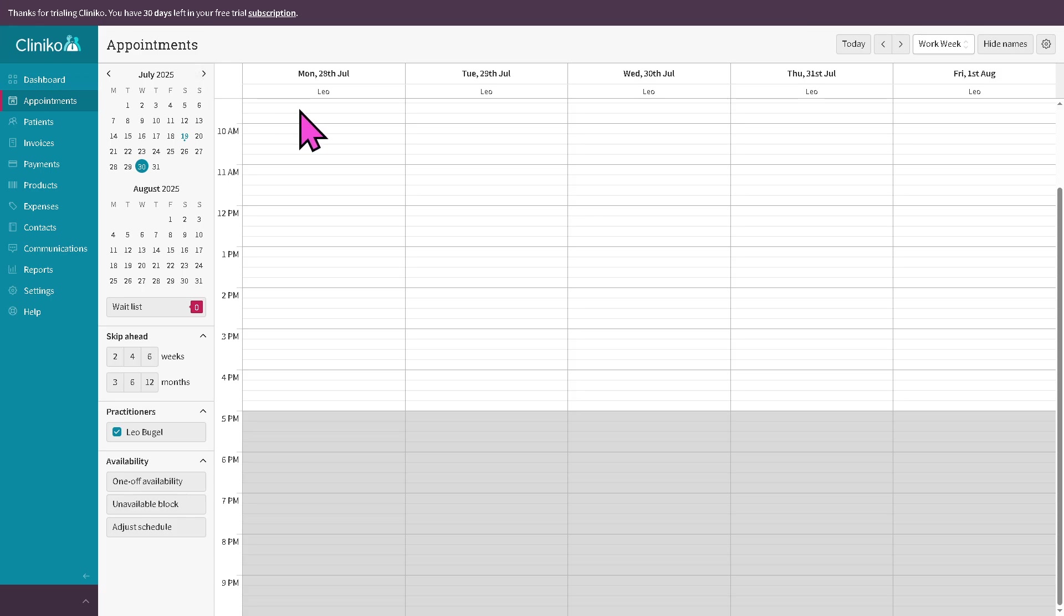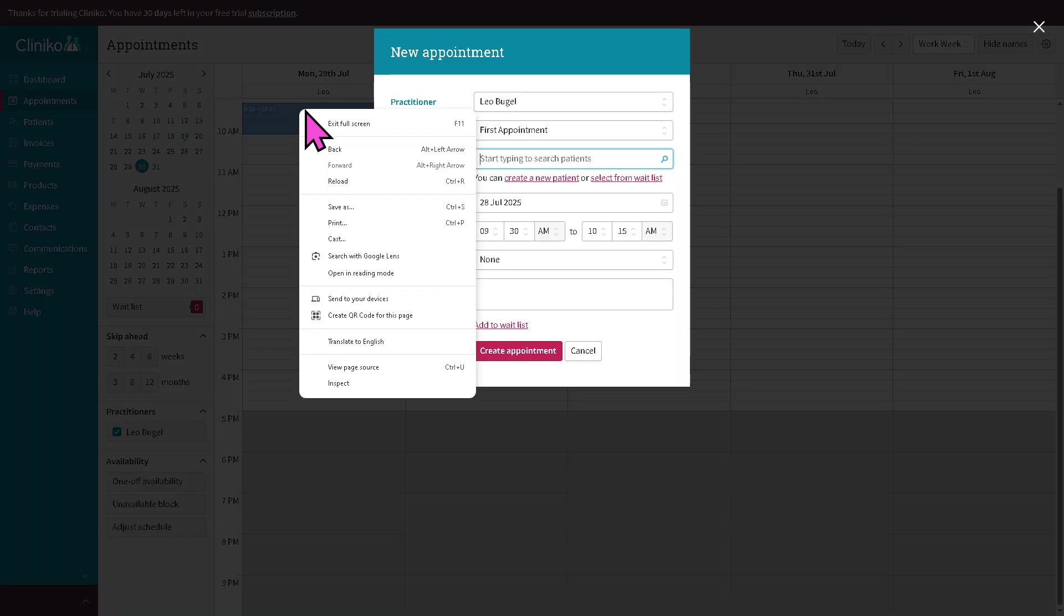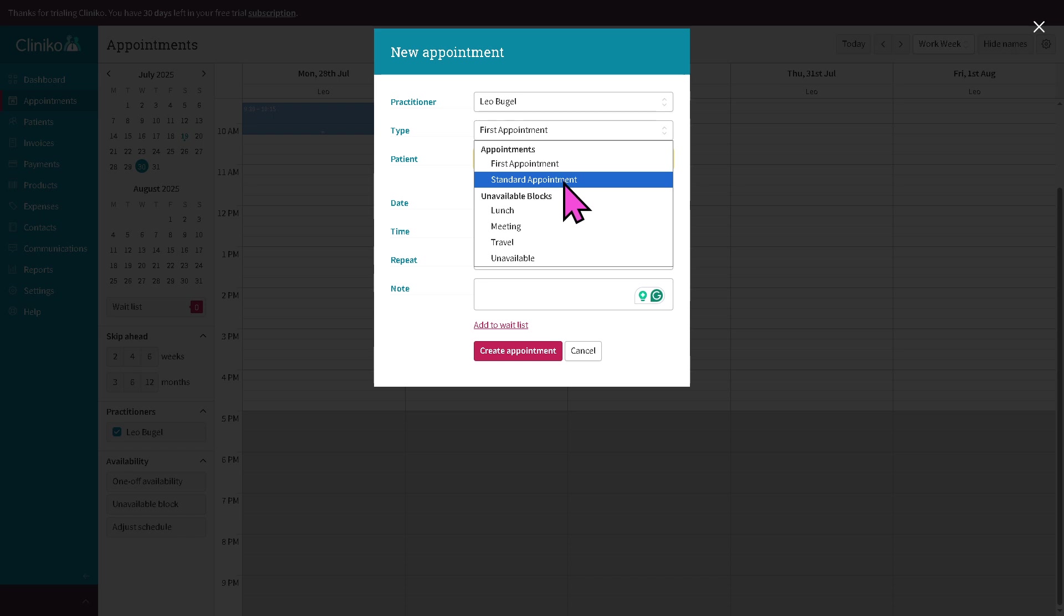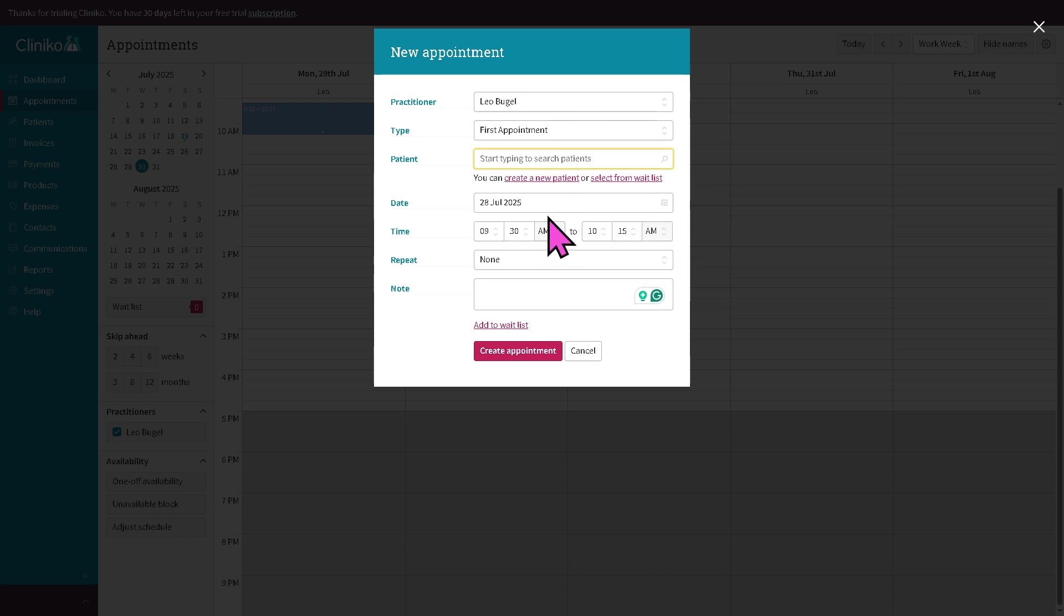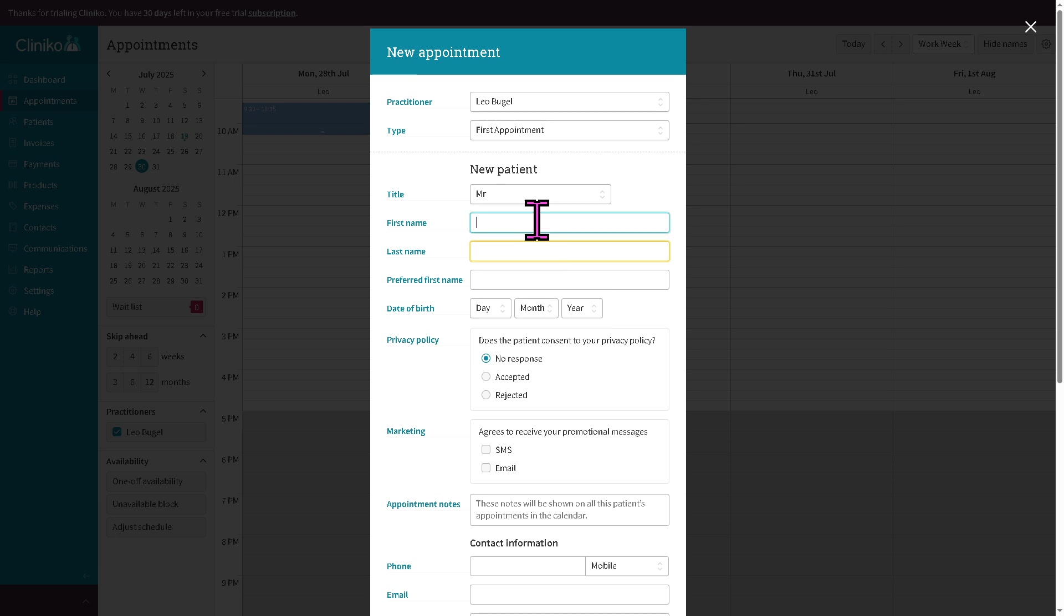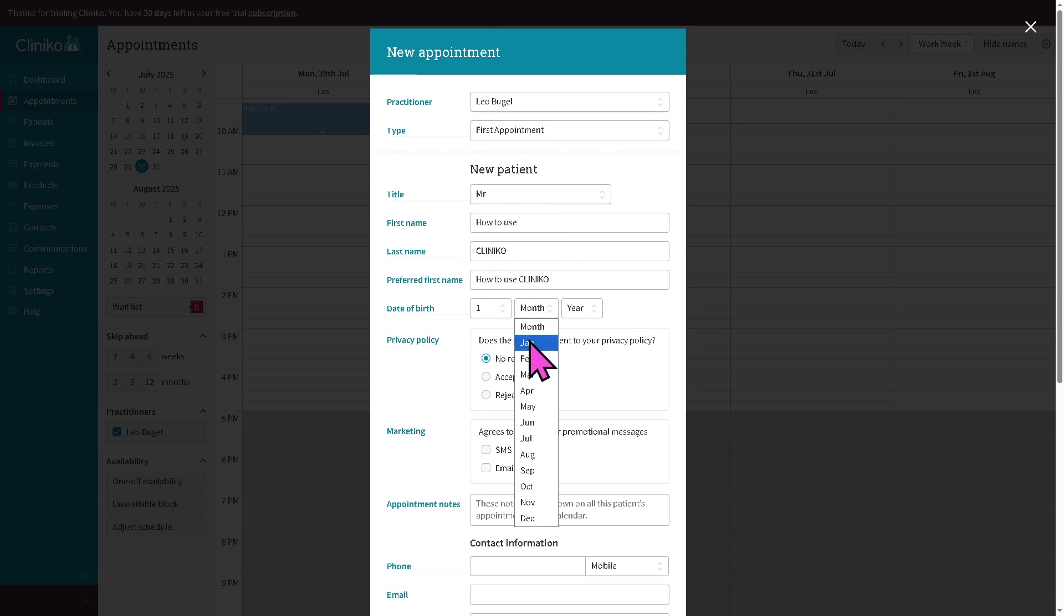There's going to be one activity here where you can put in your type. Let's say this is going to be our first appointment. If you want to start searching for your patient, you can do that or create a new patient. Let's do that. Preferred first name is going to be this one. Put in the date of birth.